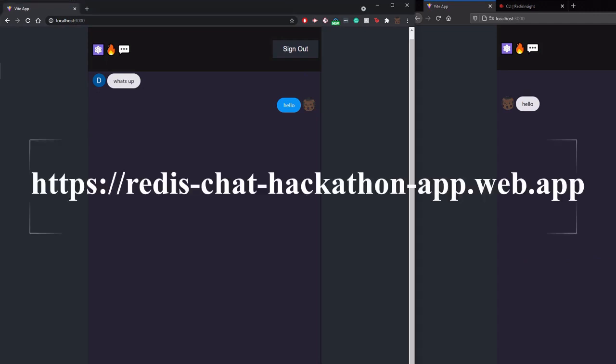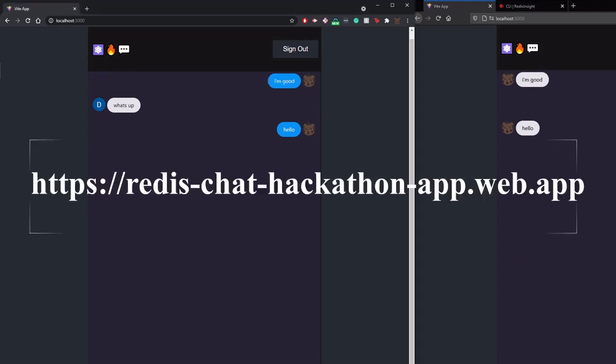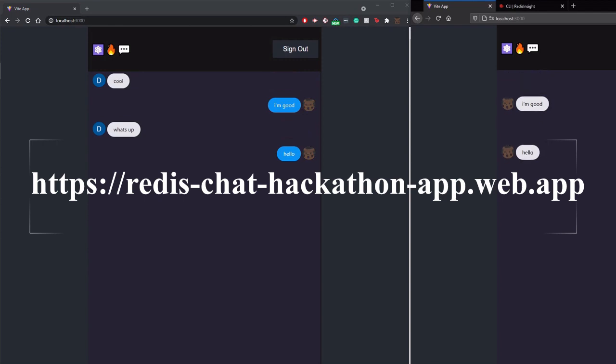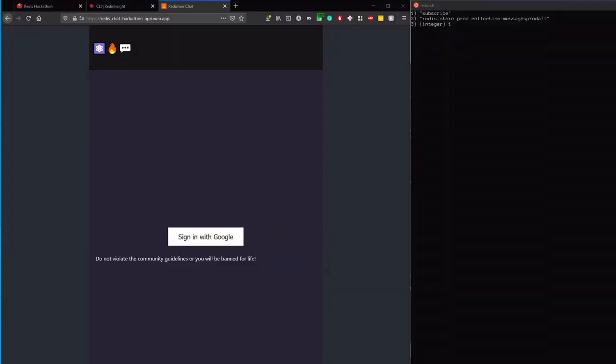The app we'll build today is live on the internet so you can check it out. If you're new to this, you can follow the code on GitHub. Before we get started, let's quickly take a look at what we'll be building today.